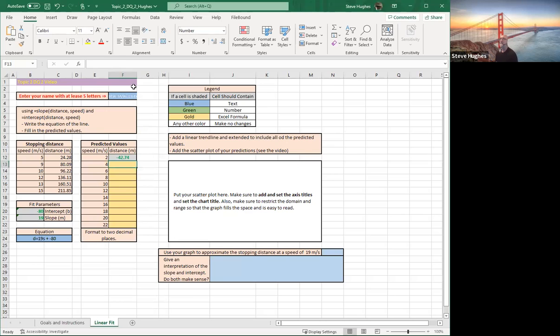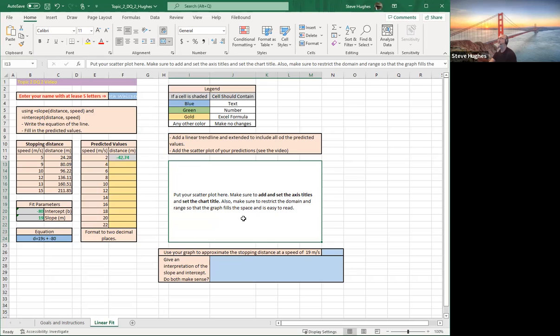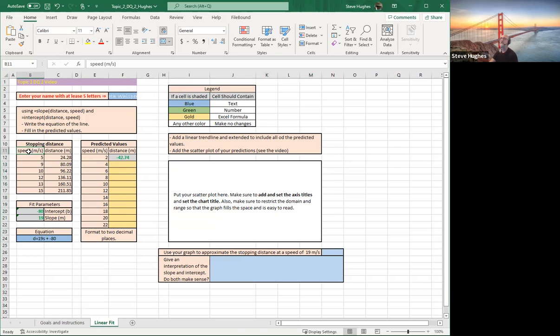I'm going to leave you with the rest of that. Guys, you can copy and paste, you can drag down whatever you want to do with that. Now I'm looking for a graph. Here it says to put a scatter plot, make sure to add and set the axis titles, set the chart title, also to ensure restrictions on the domain and range. The graph fills the space and is easy to read. Let's make it nice and easy to read. So first of all, let's highlight our data. What are we using? We're using the speed and the distance, back here in columns B and C.